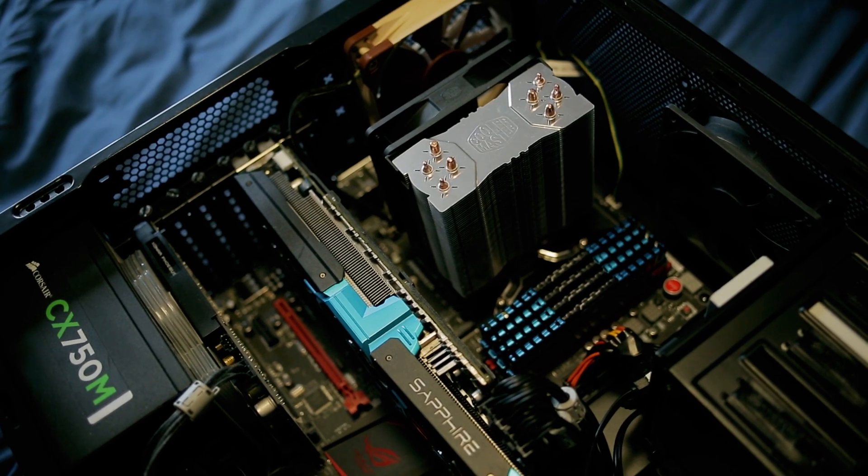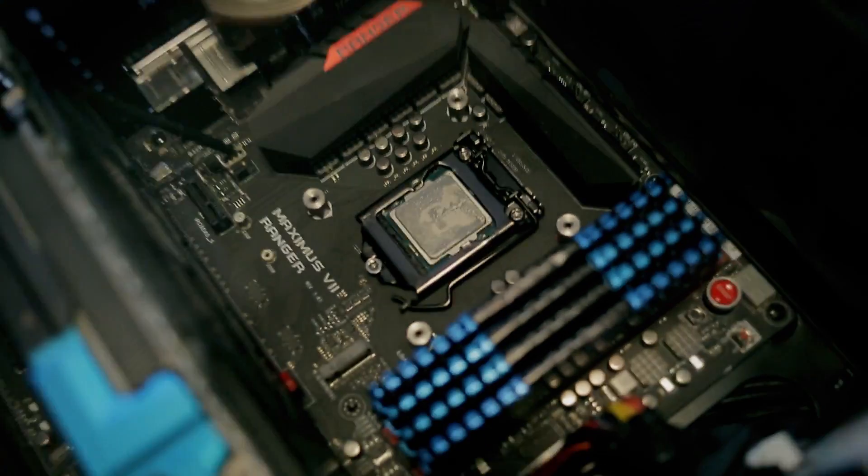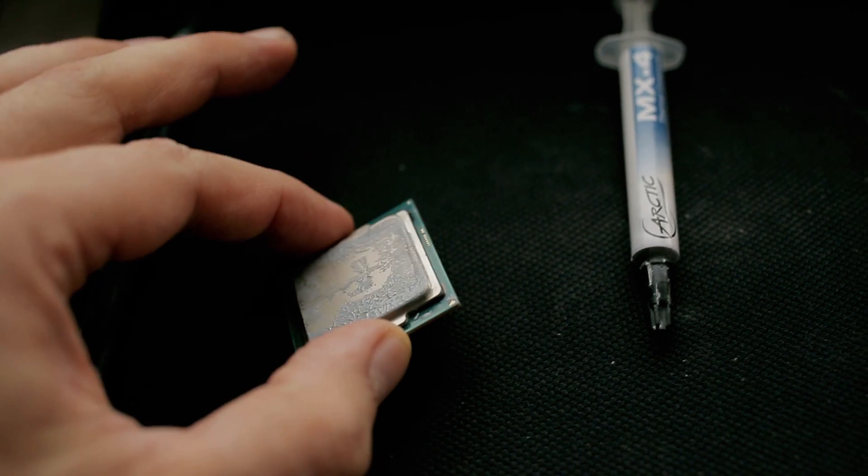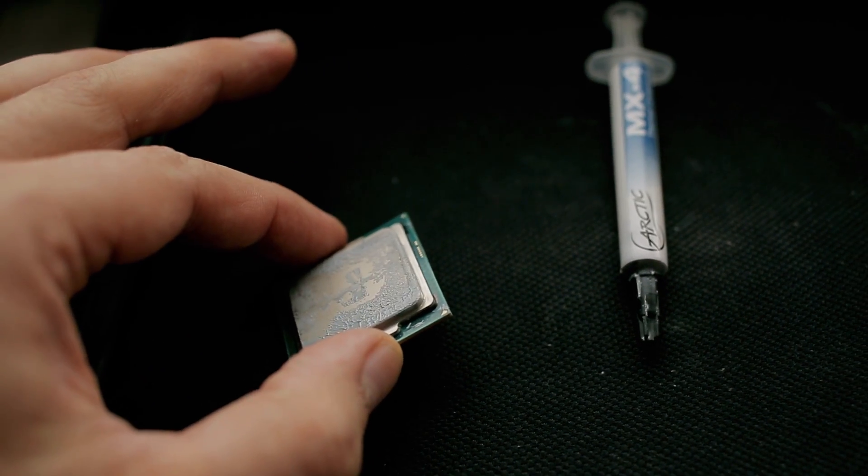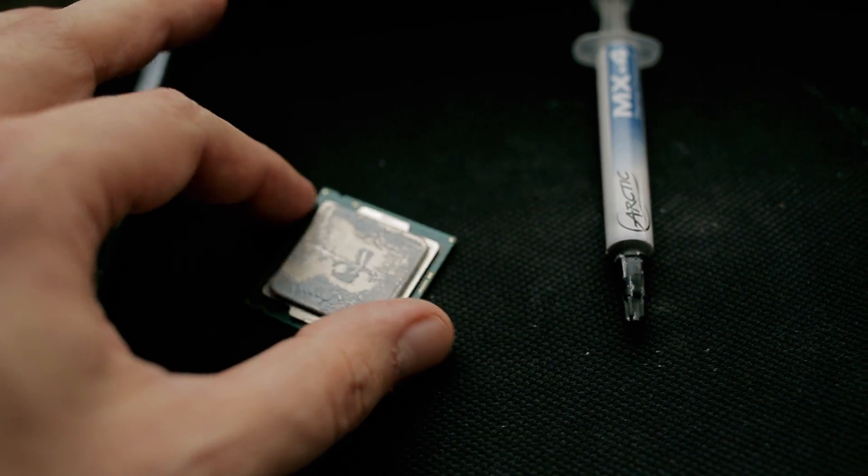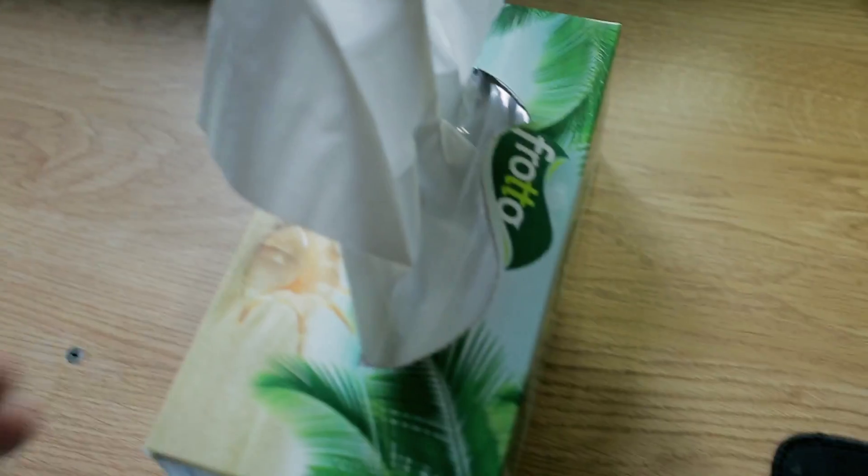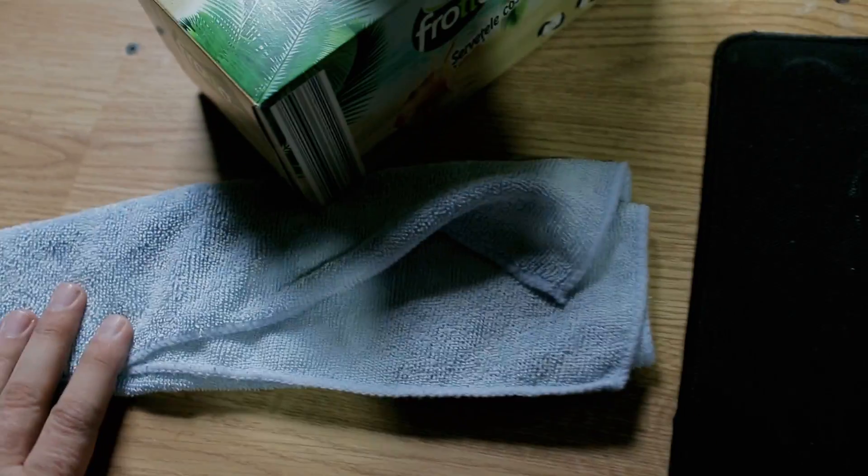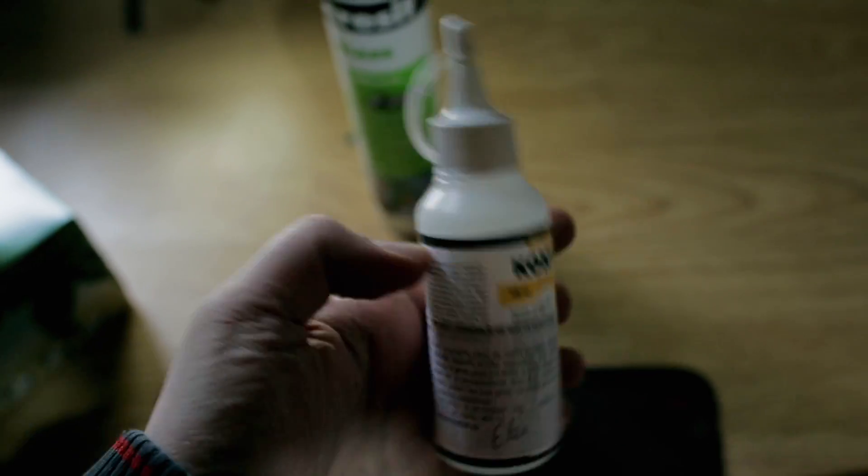First thing we need to do is to take out the CPU. Obviously. Next, be sure to have everything ready next to you. The thermal paste, a cloth, some napkins, isopropyl alcohol to clean the CPU, and some silicone glue. This one is optional.